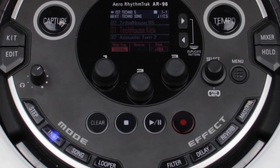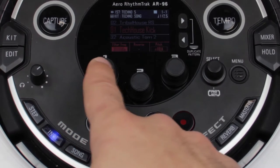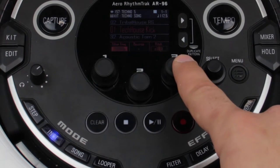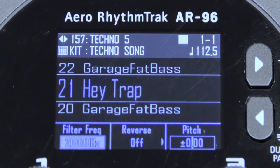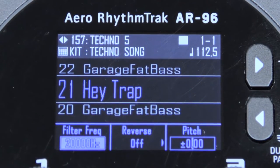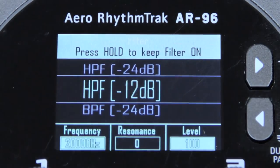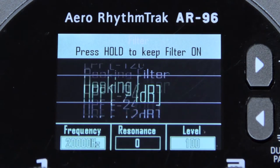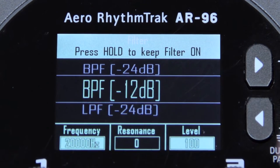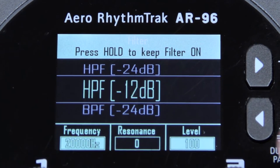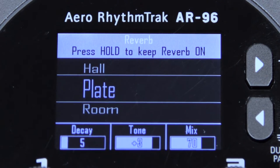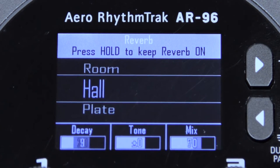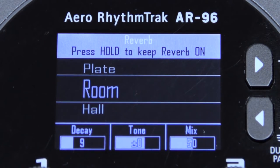Each one of these effects has a set of parameters that can be adjusted using the parameter knobs. To bring up these parameters, press and hold down on the effect you wish to adjust. You will also see various preset options that you can scroll through using the selector knob. For instance, you can change reverb settings from a plate reverb to a room reverb on this page.